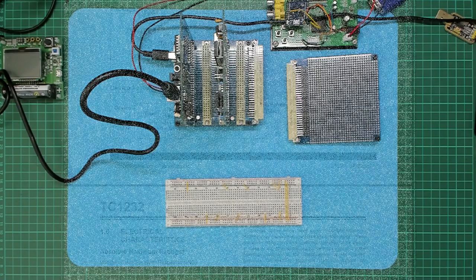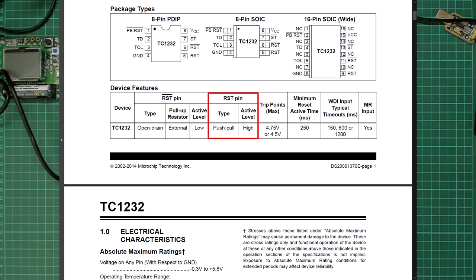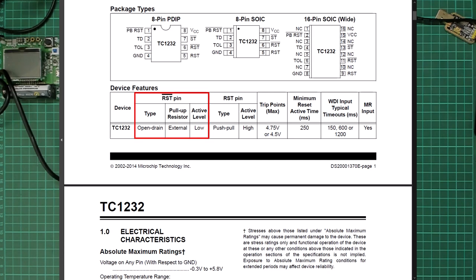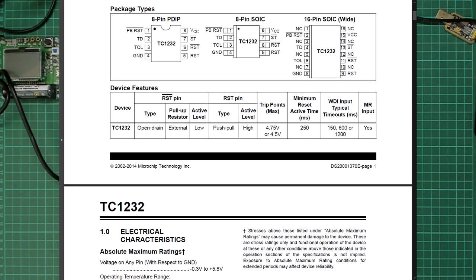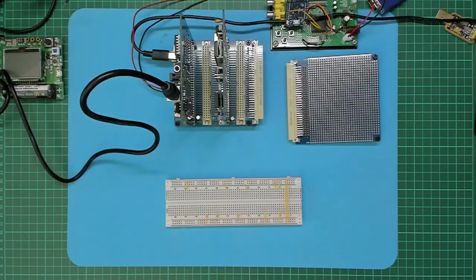The second thing to note is that the data sheet's claim of no external components being required only applies to the active high reset output. Fortunately, the chip also has an inverted active low reset output, so we don't need an inverter. However, the active low reset output is an open drain output. Therefore, we do need an external pull-up resistor on the reset signal.